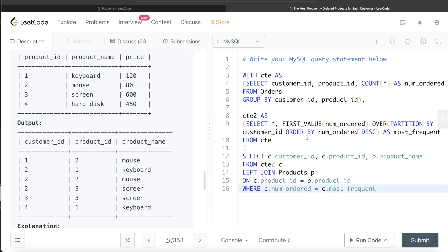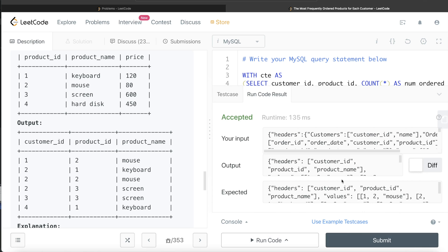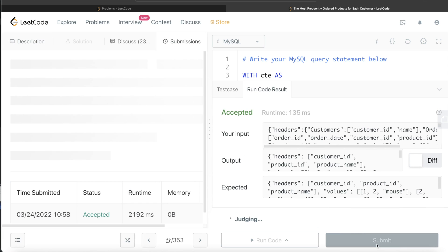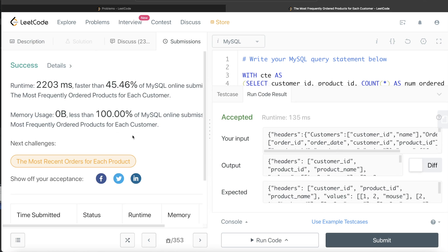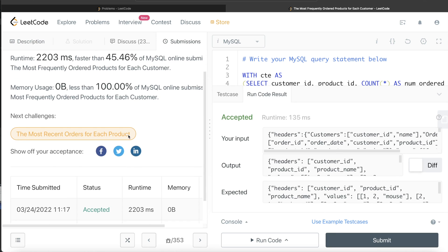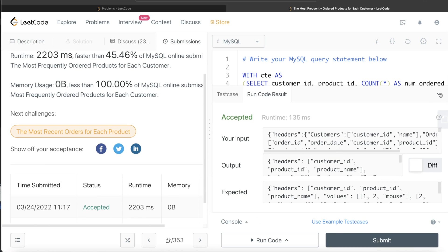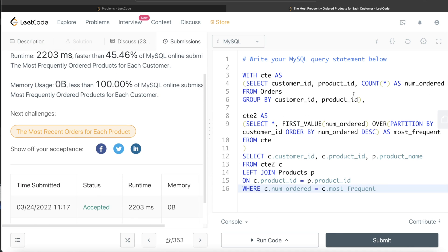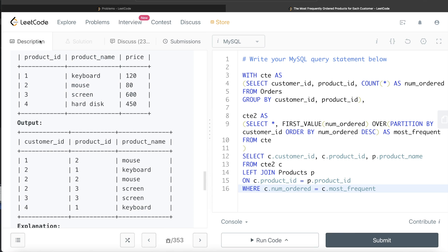Let's run this to see what happens. The output matches the expected output. Submitting it — yes, it passes all the test cases. This is how we solve this medium difficulty question.